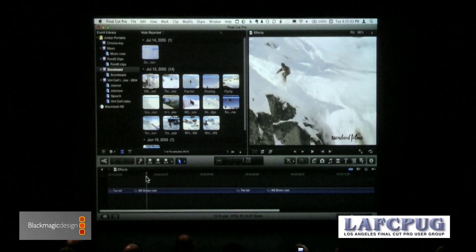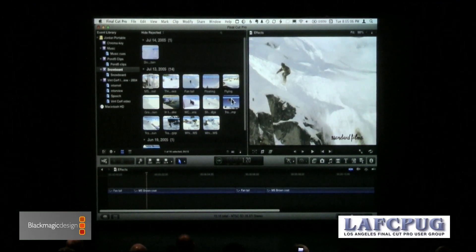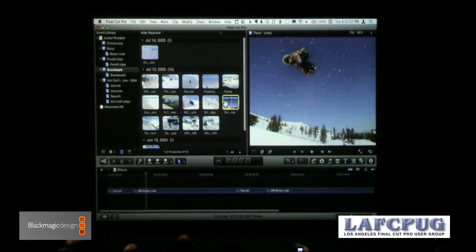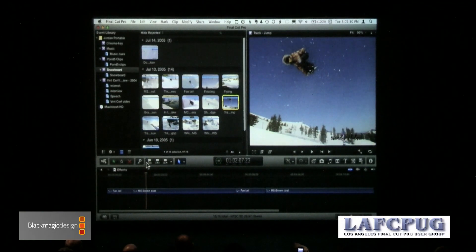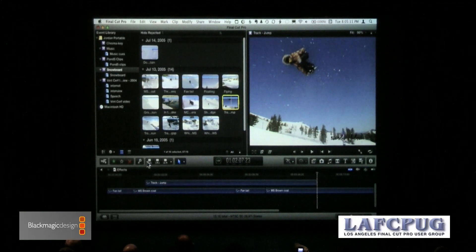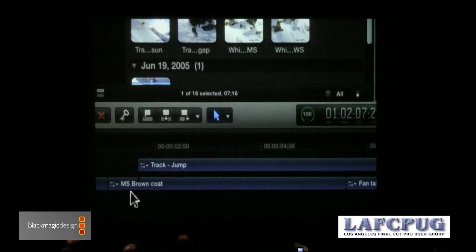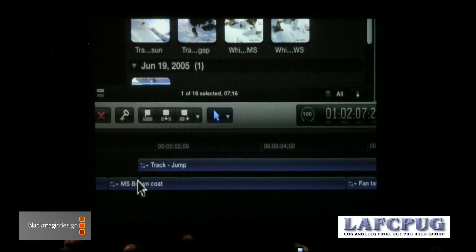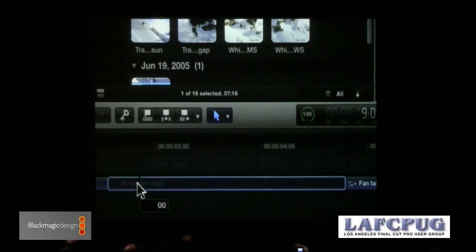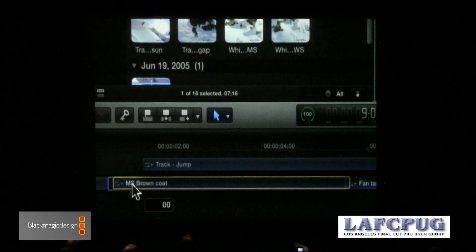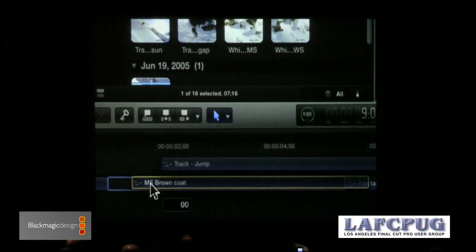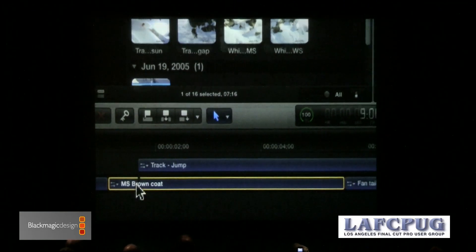One of the new concepts is called a connected clip. I'm going to grab this clip, take the entire clip and click the third button. When I click it, it creates a link. This link means that wherever I grab this clip, the other clip moves with it.